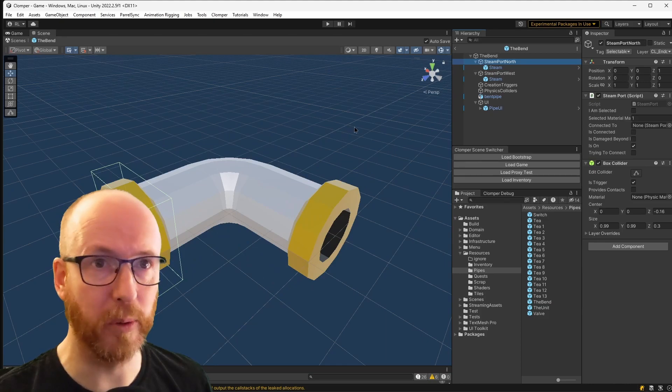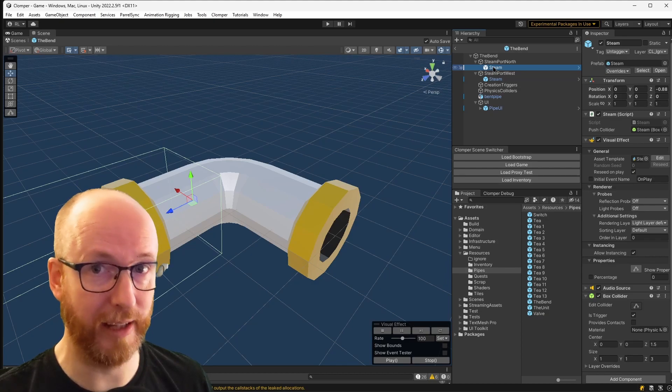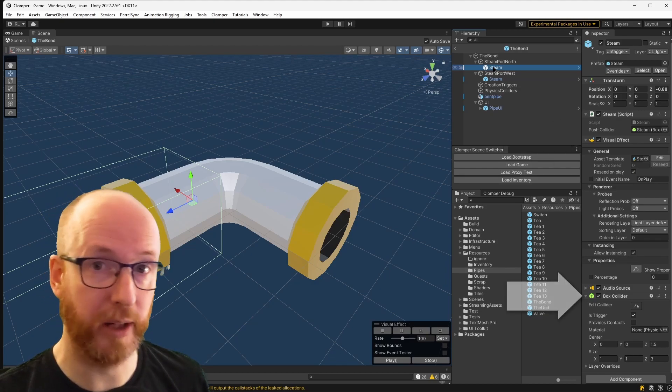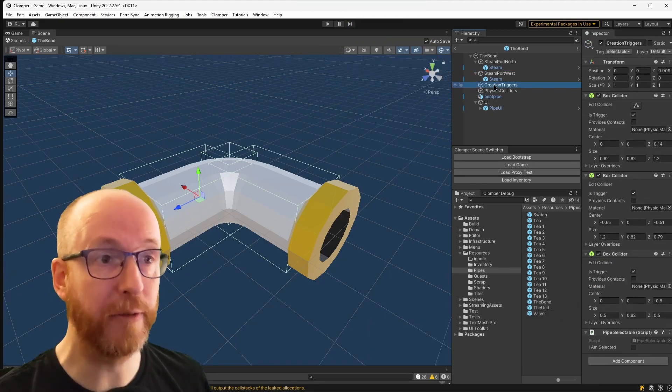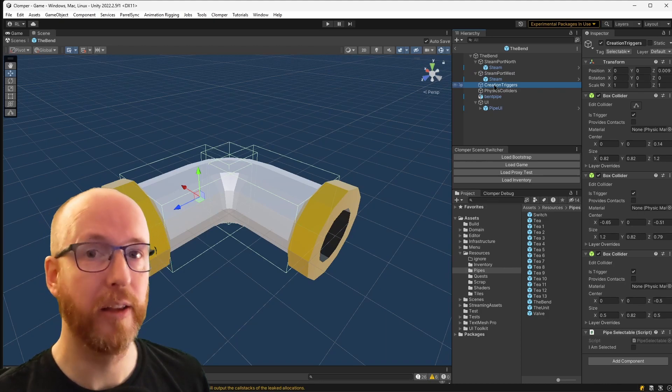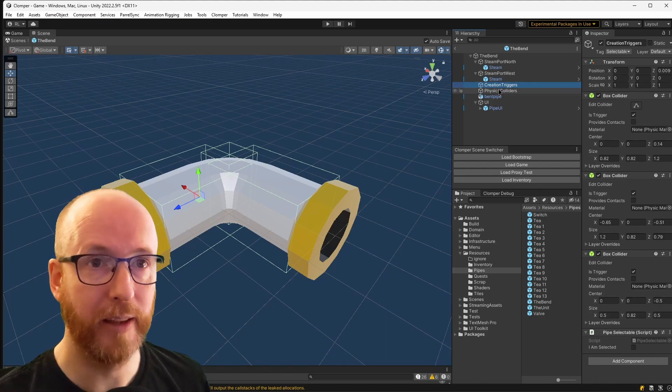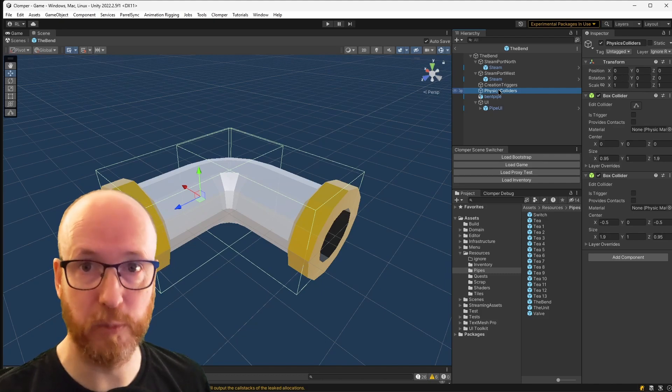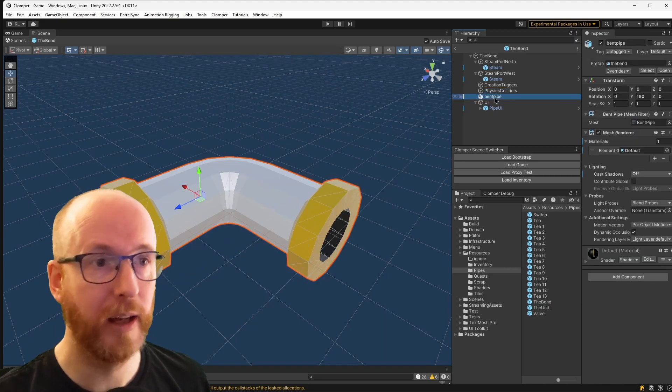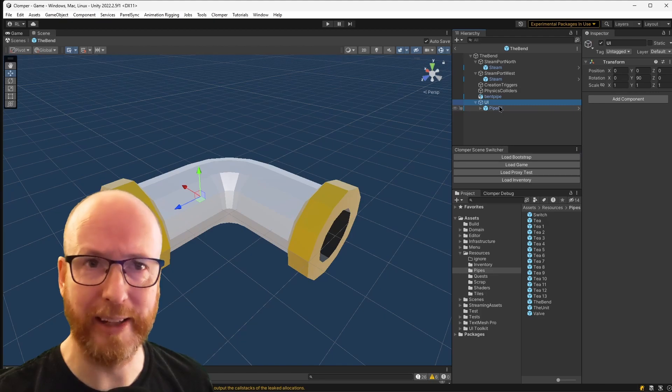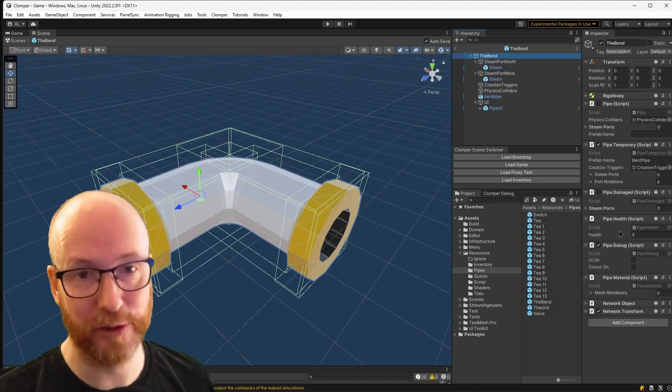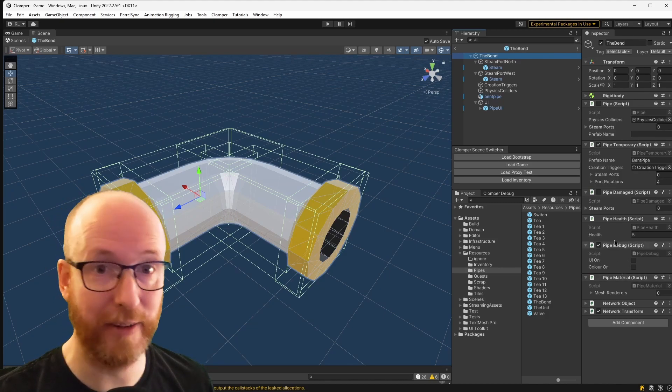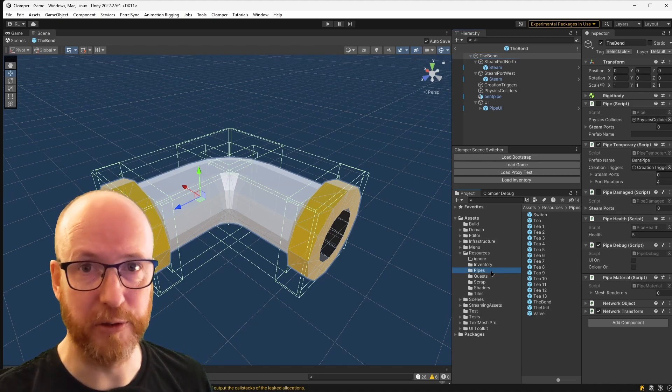First of all, we have the steam ports and those are the things you connect to. And within those, you have the steam that gets pushed out the end, which is not only a visual effect, but also a collider that if you step into, you get pushed, which is a bit of fun. And we have creation triggers. This is for when you are looking at the pipe. Say you want to delete it, then you've got to look at one of these triggers and it will delete it. Then you've got the physics colliders. Those colliders, when you're running around inside the Klomper, this is what the physics engine interacts with. And you have the model. Fair enough. Nothing too complicated there. And you have a whole bunch of UI. On the bend itself, you've got all of these different scripts that offer tracking health and debugging and materials. And there's a lot there. All that functionality isn't needed by the inventory. And I could do a thing where I strip all of it off, but that started to get really complicated fast.